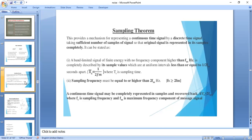The sampled signal contains all the information in the continuous time signal, but the sampled signal is discrete in nature. To convert a continuous time signal to a discrete time signal, the sampling frequency must always be greater than or equal to 2FM, where FM is the highest frequency component in the signal.